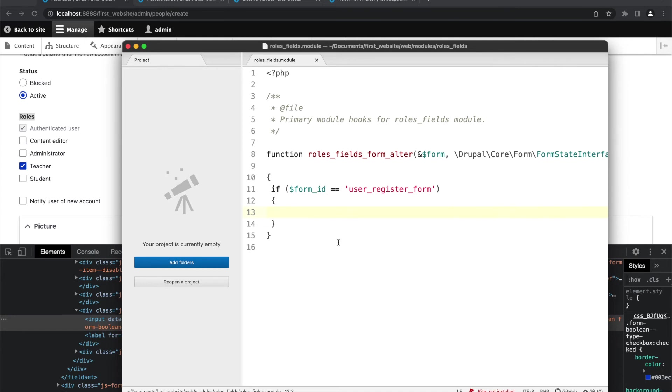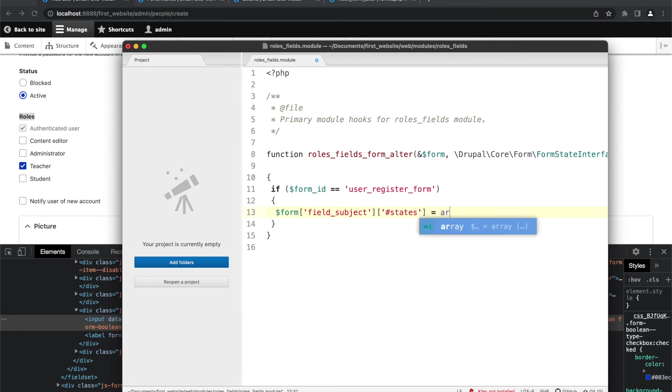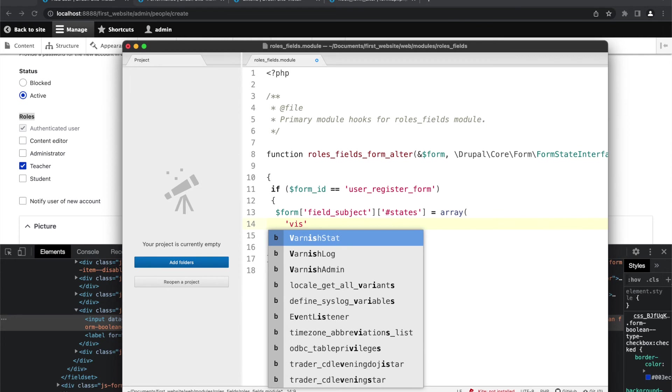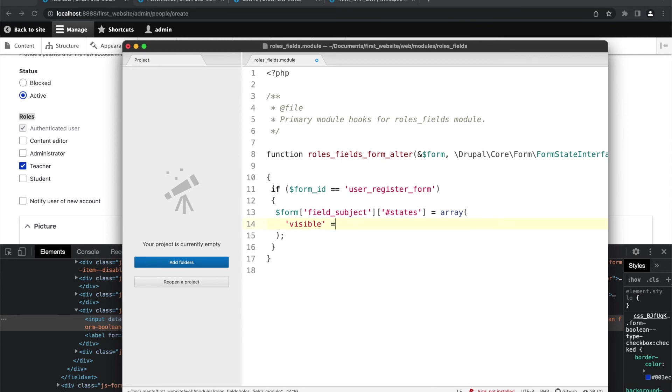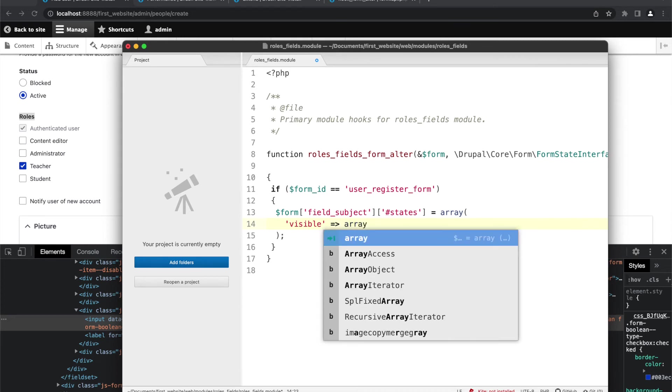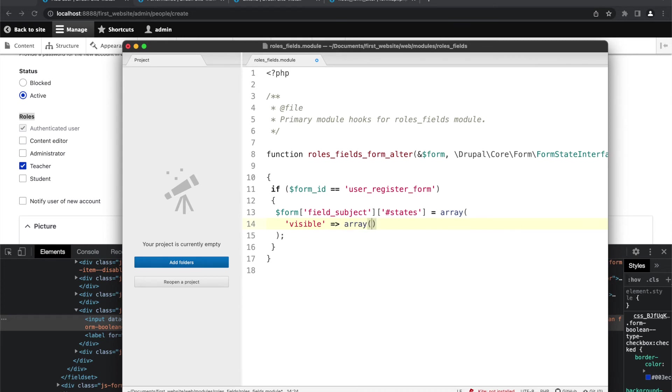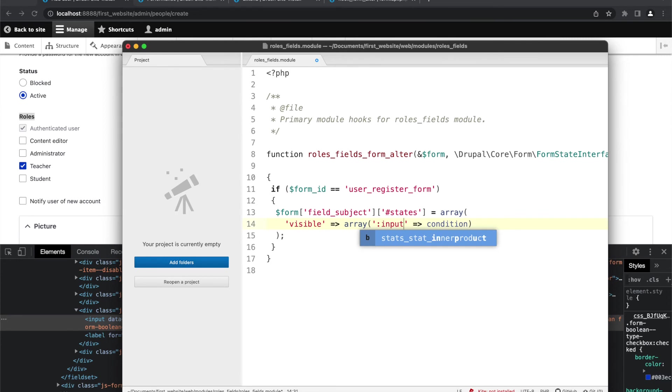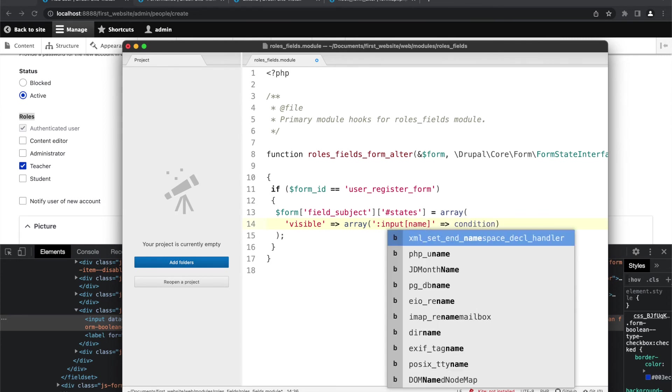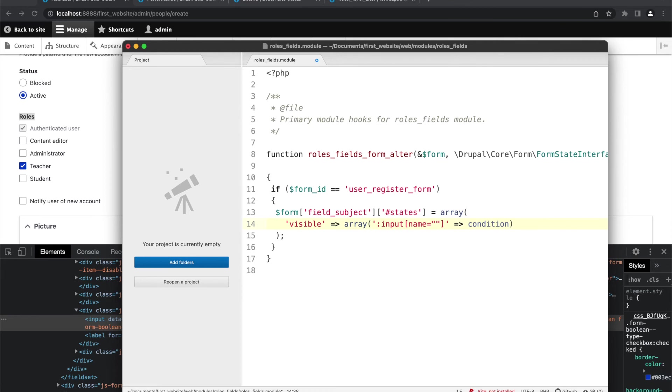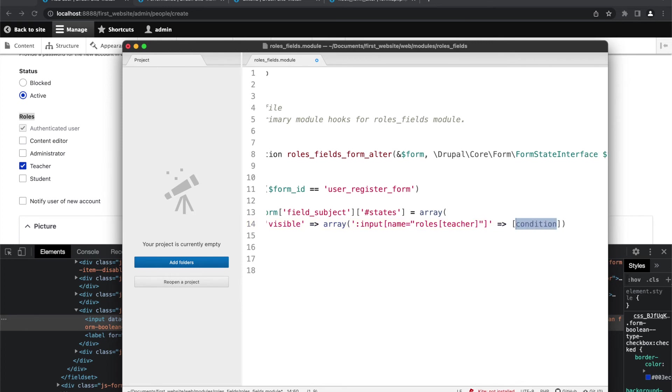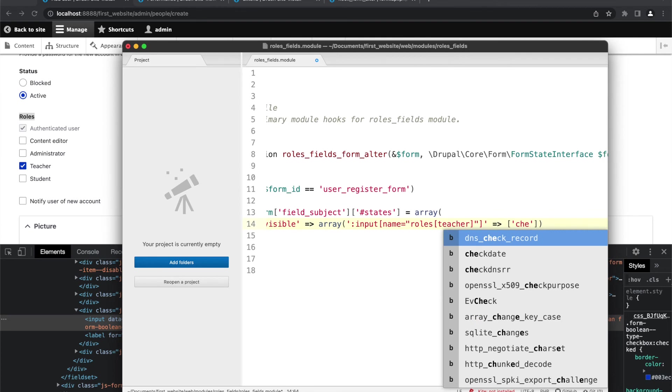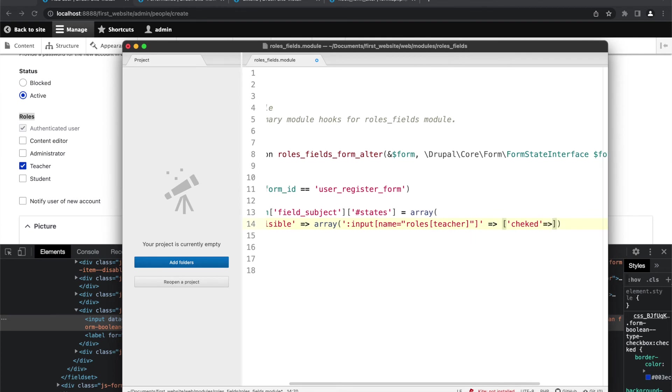So we are going to specify the condition here. So we will write dollar form. First of all specify the state, so state is visibility, whether the element will be visible or not. Then we will take another array and in this array first we will specify the selector. I will replace it with proper selector and then we will specify the condition. In the selector, it has a particular syntax and the syntax is: input name is equal to roles teacher. And the condition we are checking is that this element is checked.